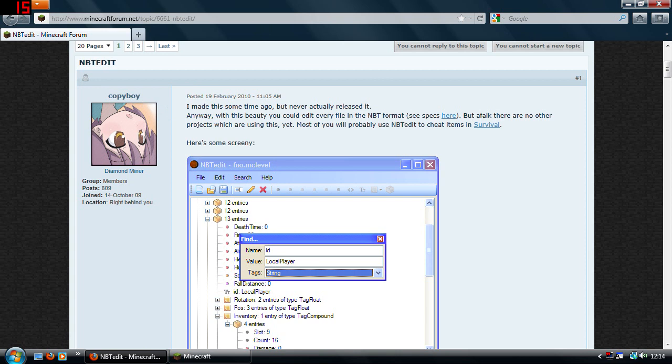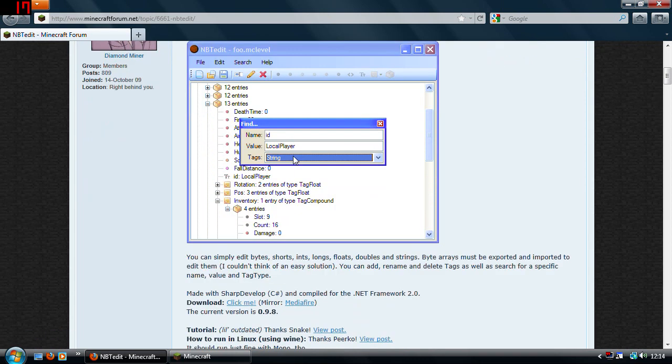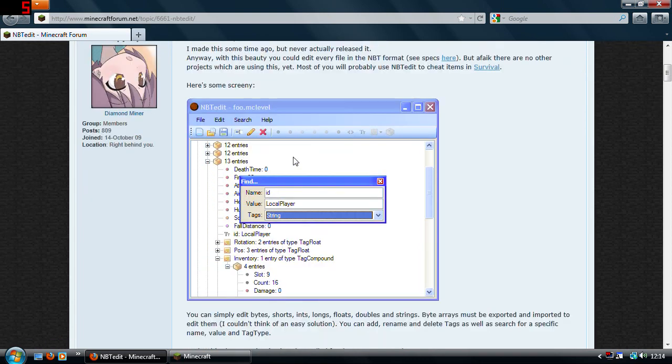It's called nbtedit and what this does is it opens up the .dat file so you can change it basically.